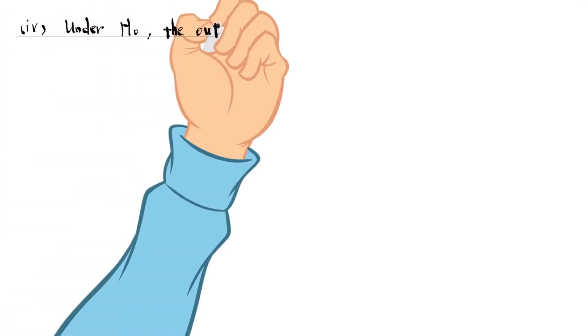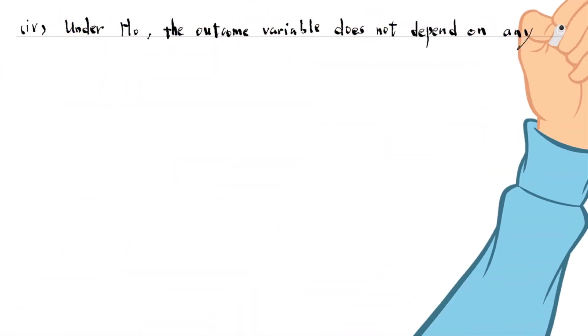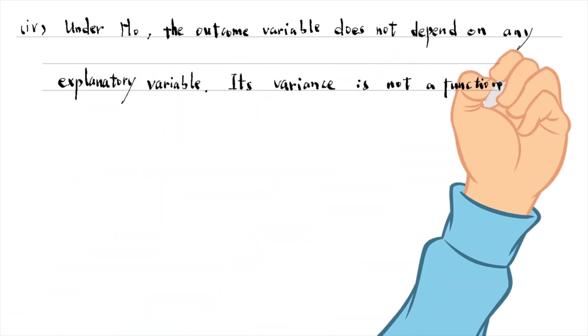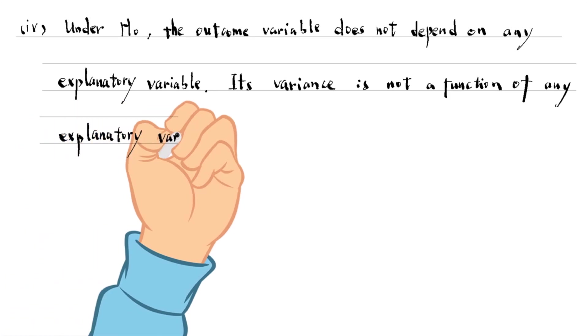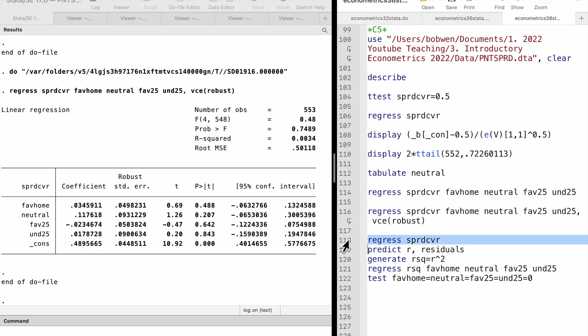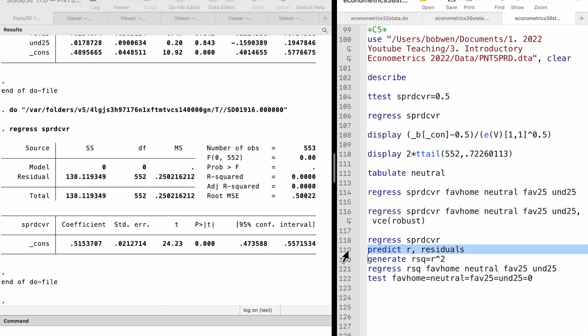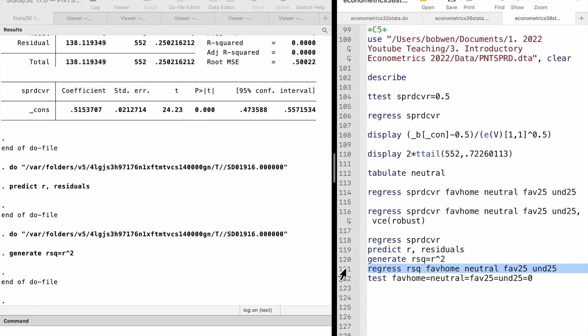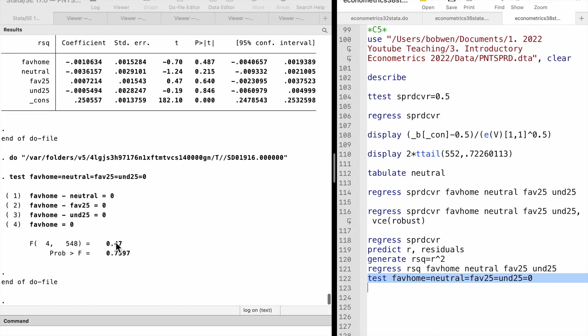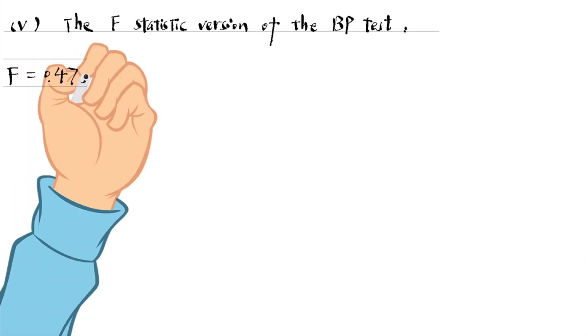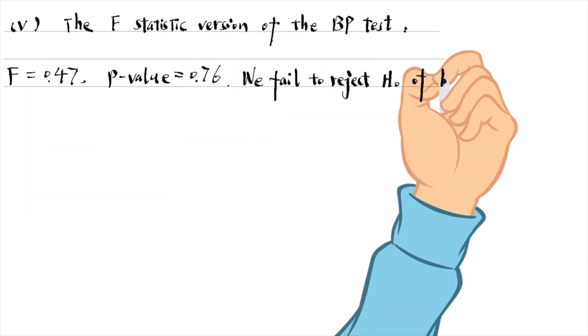For part 4, under the null hypothesis, the outcome variable does not depend on any explanatory variable. Its variance is not a function of any explanatory variable. We can verify it in part 5. After regressing the outcome variable on an intercept, we obtain the residuals. Then we generate the squared residuals. Next, we do the BP test by regressing the squared residuals on the four explanatory variables. The F statistic for the overall significance is 0.47, and its p-value is 0.76. We can directly read the values from the result window. We fail to reject the null hypothesis of homoskedasticity.